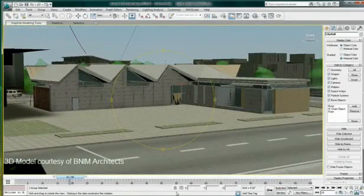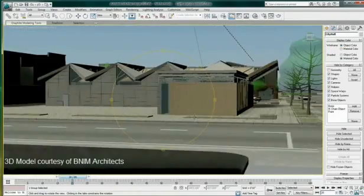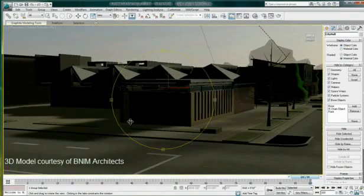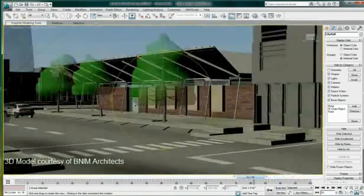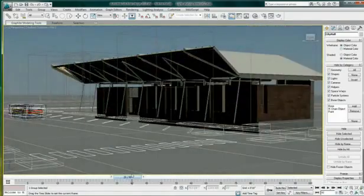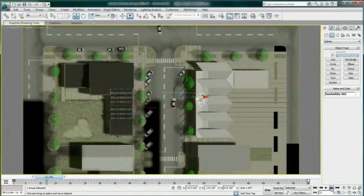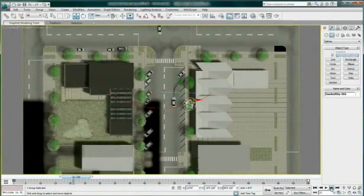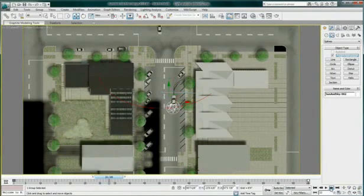In this scene provided by BNIM Architects, we will analyze the natural light intensity of the council chamber. This model was created in Revit Architecture and imported as an FBX file in 3ds Max Design. This analysis is run at an early stage in the design where there is still modification to be made to the structure, and the light analysis result will impact the overall design.